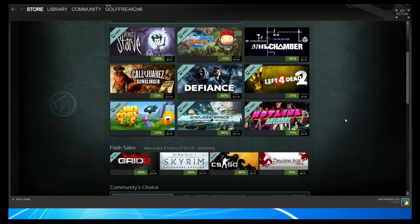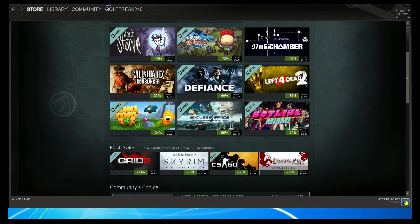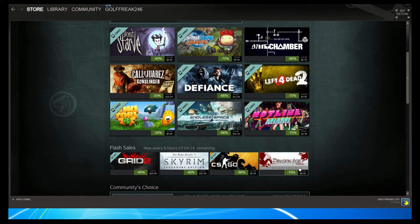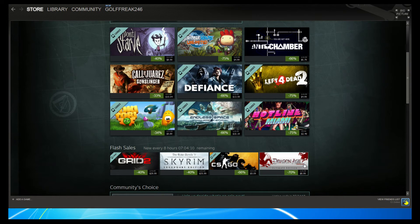And then in the flash sales, we have Dragon Age Origins, which is an RPG, and this is the Ultimate Edition, so I believe it comes with all the DLC. And that game is definitely something to check out.